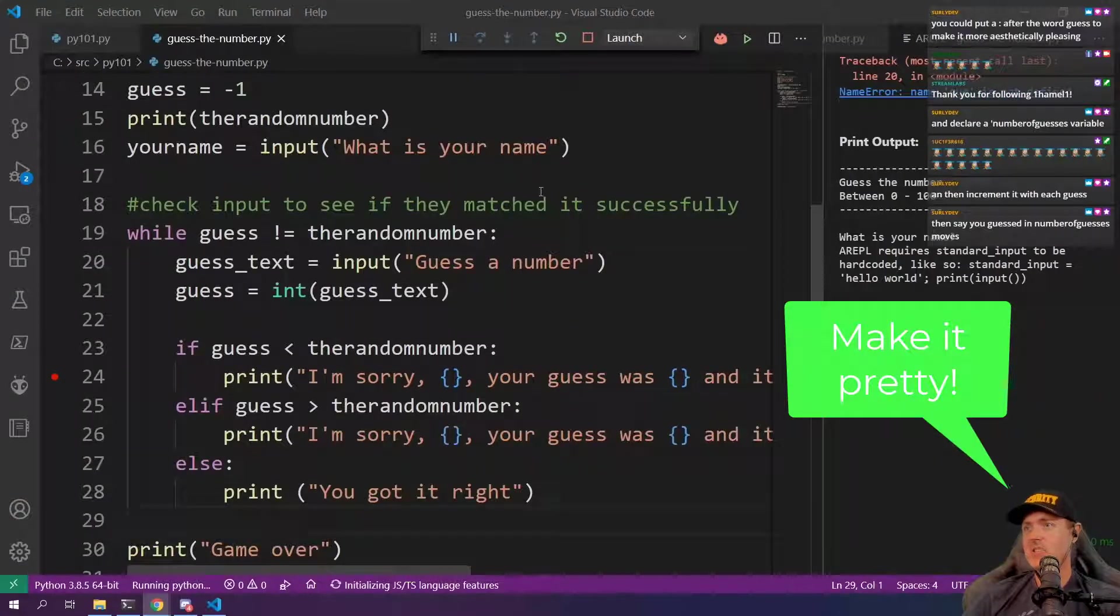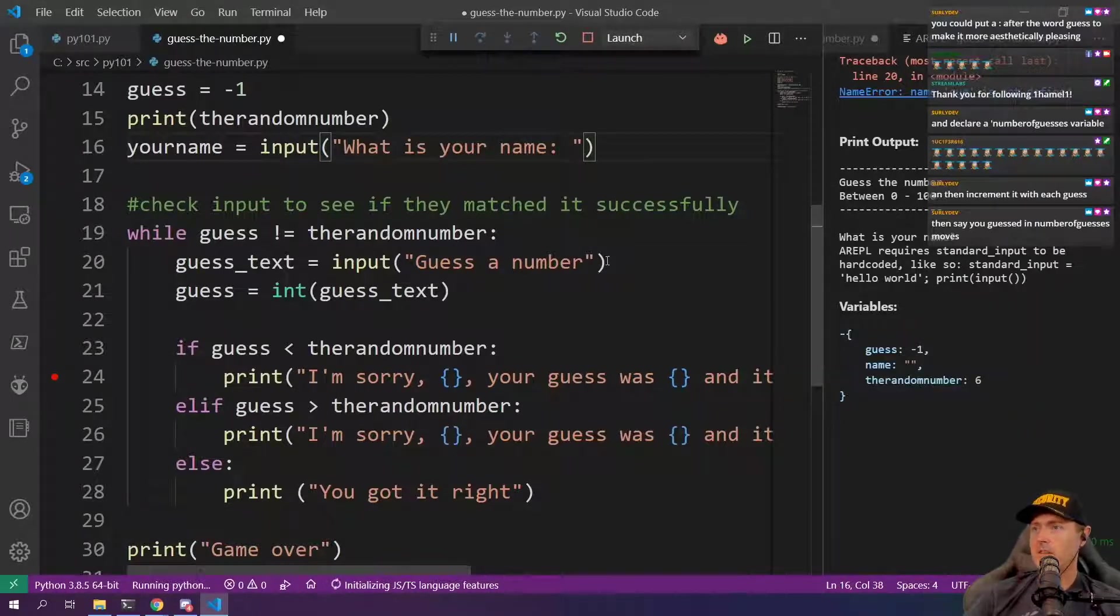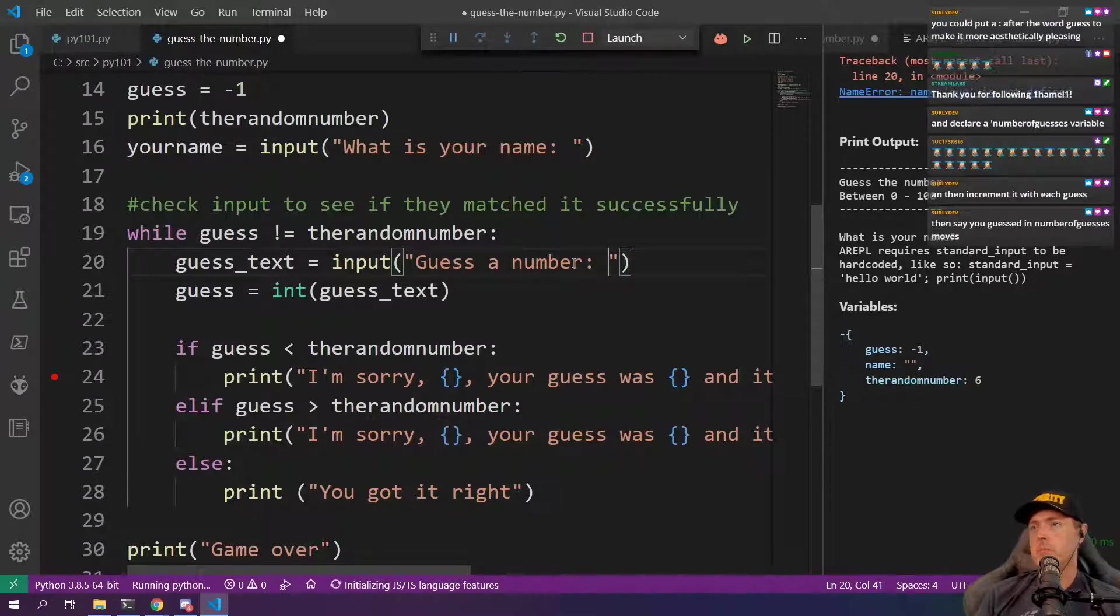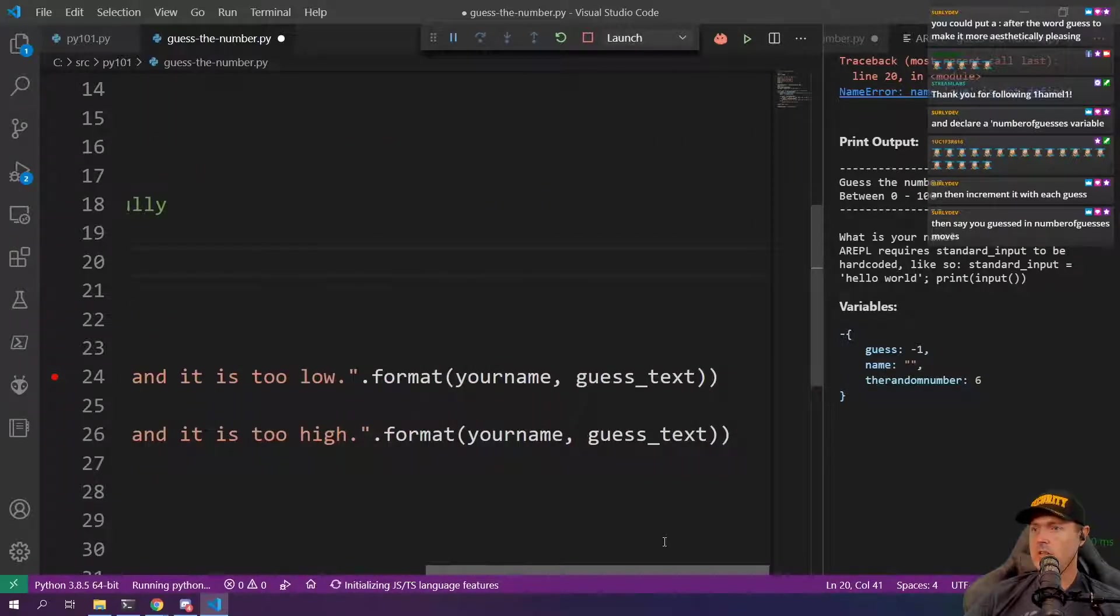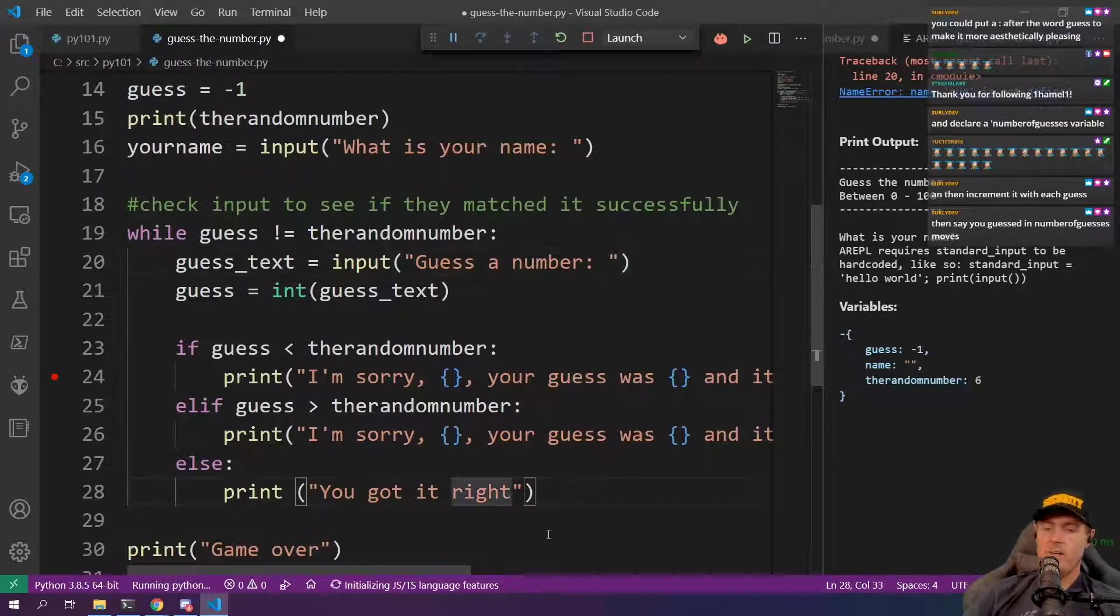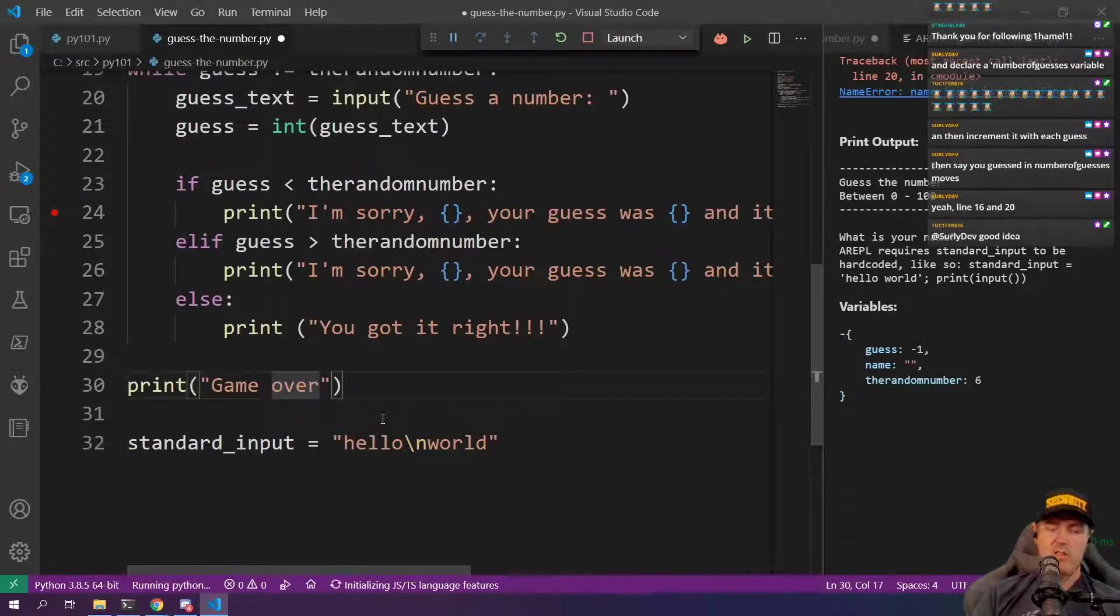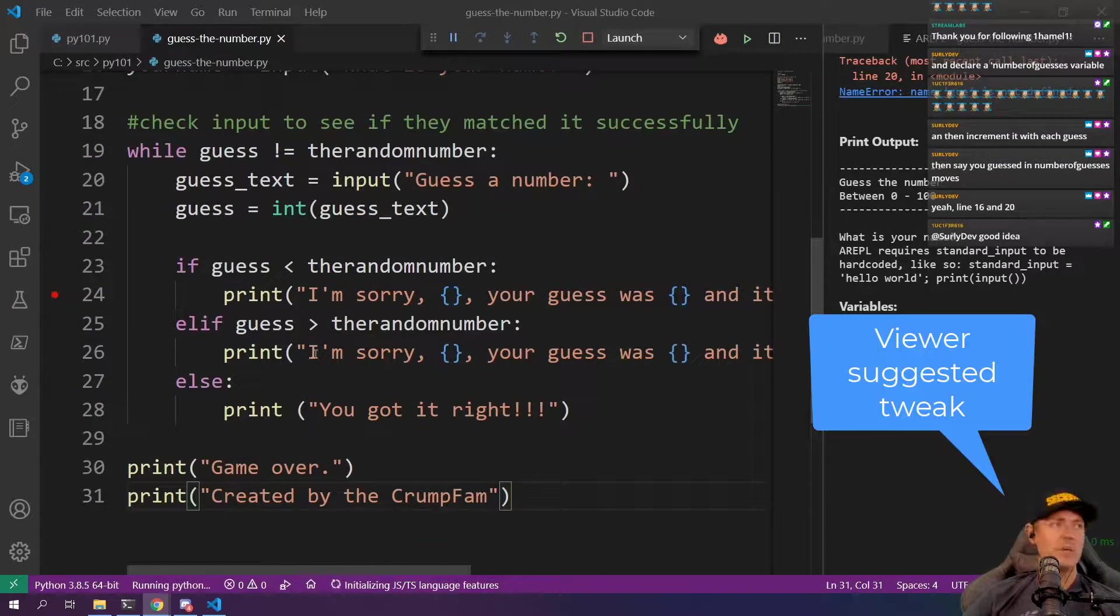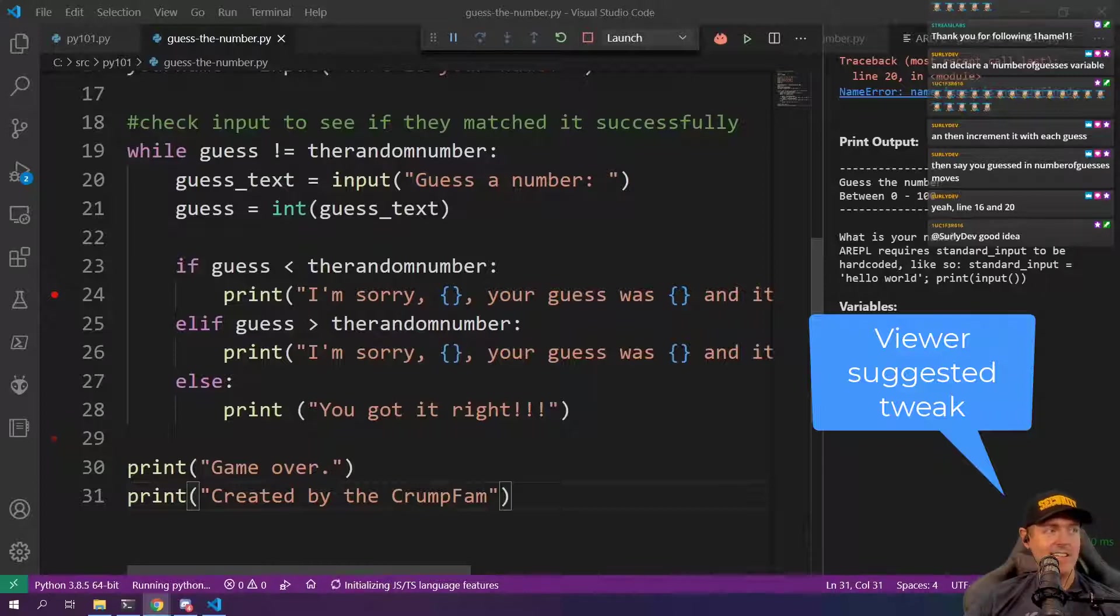We could do this right here. Guess the number. We could do that down here. I think we got these two. This one you've got it right. Give some give some additional like whoo. And then print. We're just going to do game over. So we could keep counting how many times they've guessed an actual number there. Increment it with each guess. Then say guessed in X number of moves.